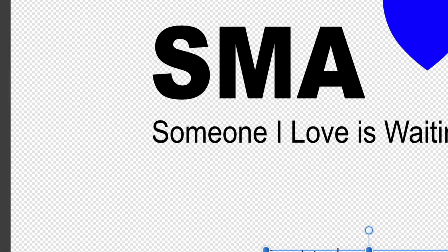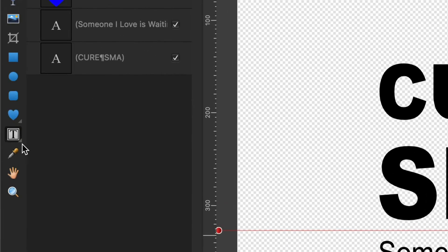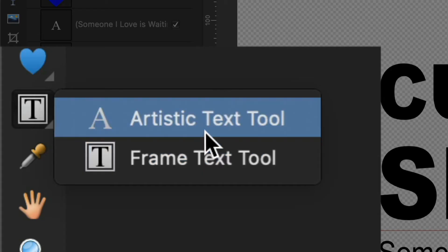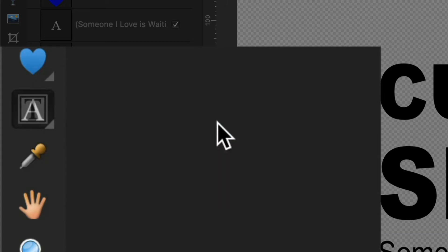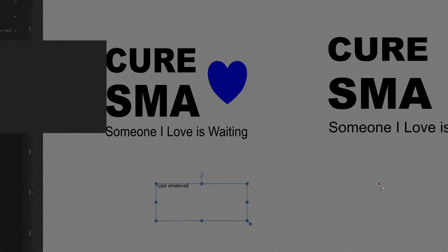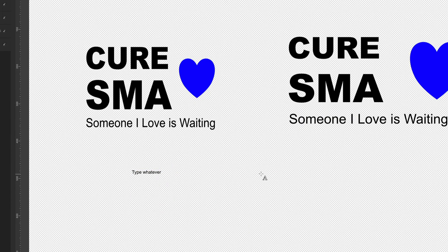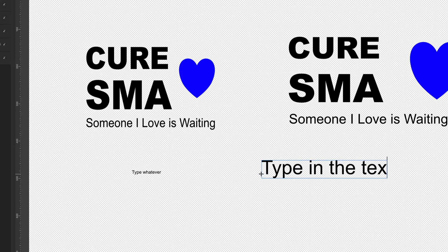That is very different from doing artistic text. Artistic text is this one here — the artistic text tool. Just tap where you want the text and start typing in, and this one here is not going to be bothered by any framing that's around it.